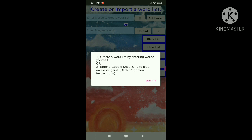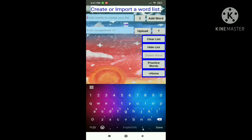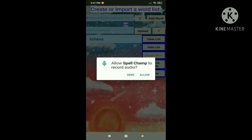So it says you can either do two things: number one, create a word list by entering words yourself, or you can enter a Google Sheet URL to load an existing list. And if you do not understand, you click the question mark button. So let's add a word — let's add lichens. Next let's add rendezvous. You can see the word has been added.